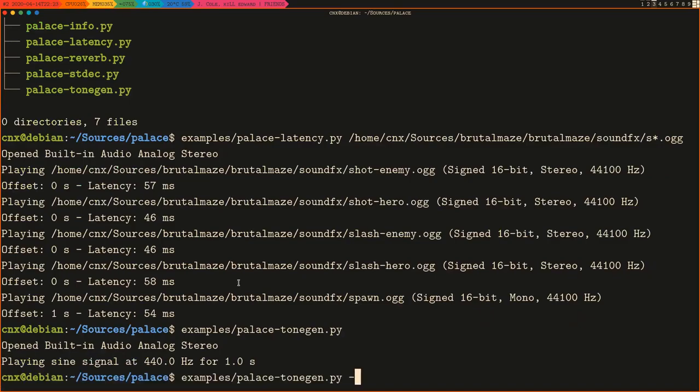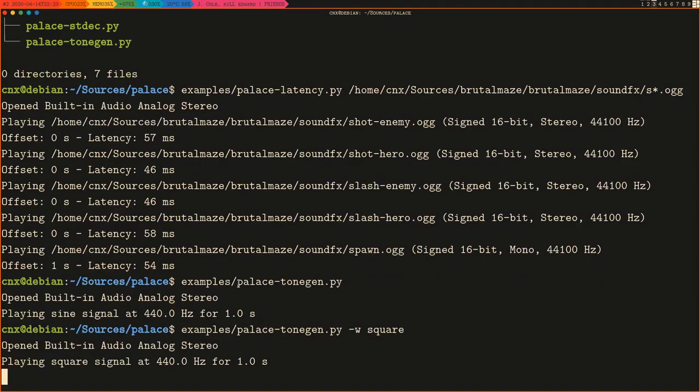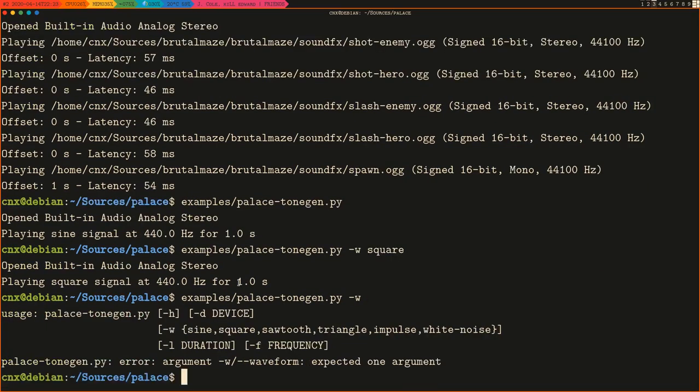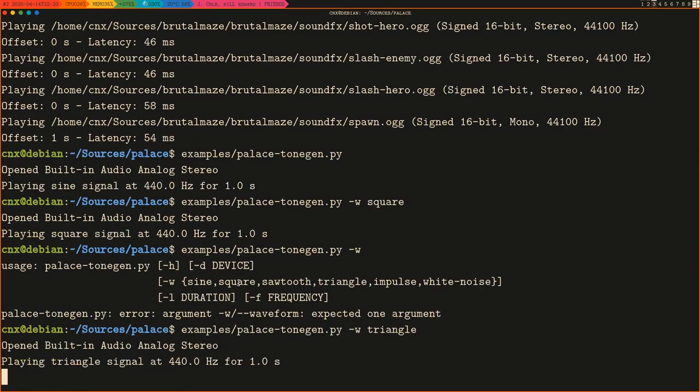It can generate multiple waveforms like the sine wave, square wave, triangle wave, and many more.